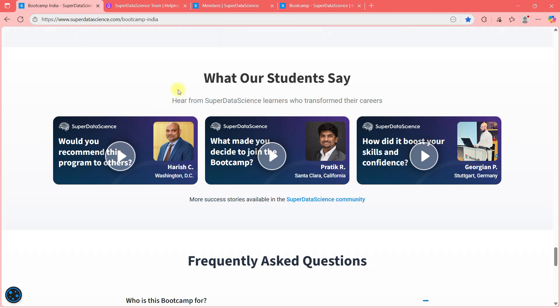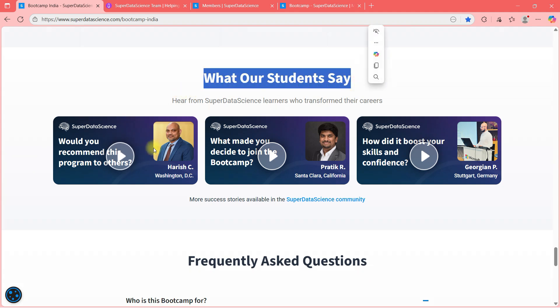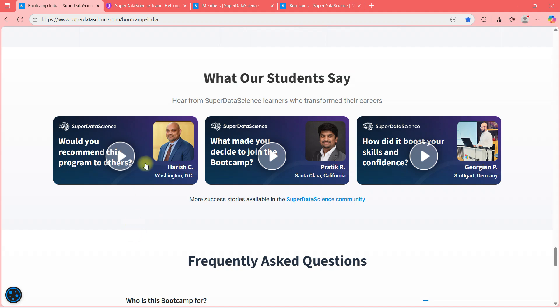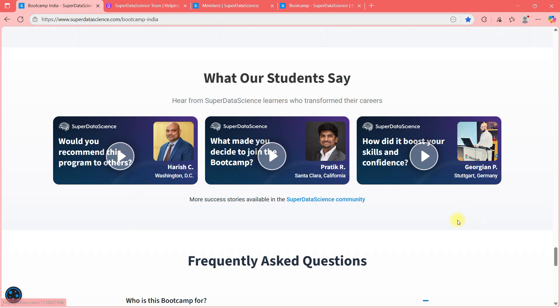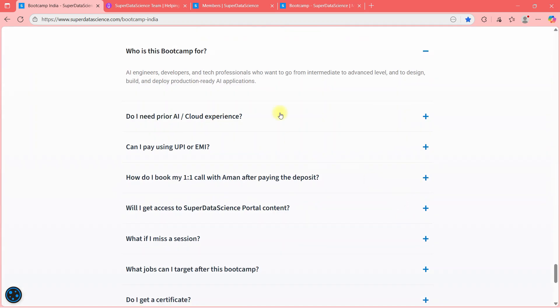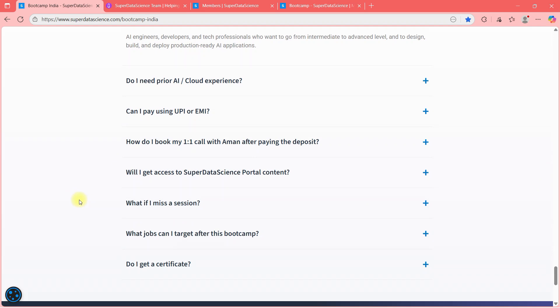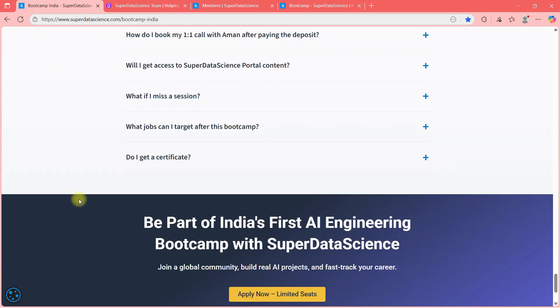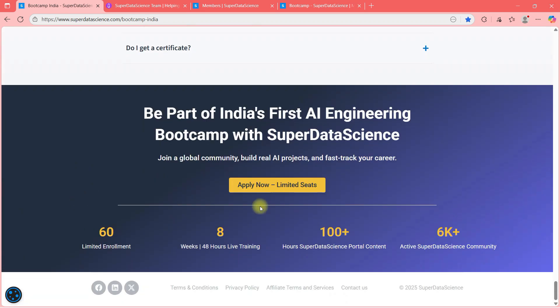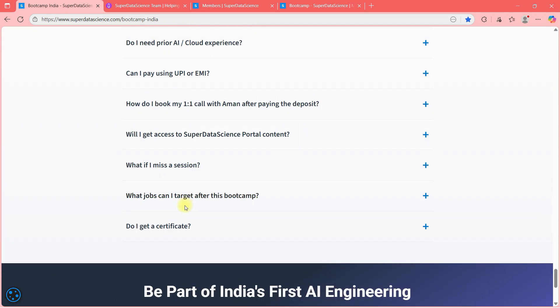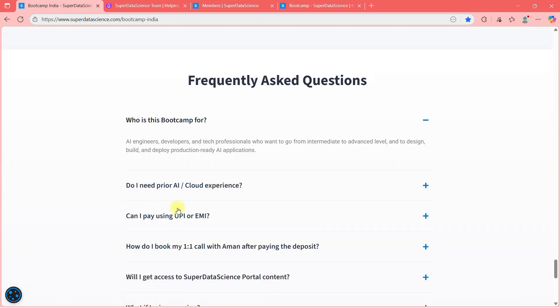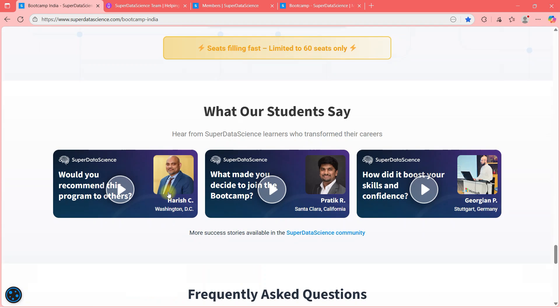You can go and read about what our students are saying. So they have already enrolled in the US boot camp. You can read about the quality. You can listen what they are saying and understand more about it. Some FAQs are here. You can go and look at these FAQs. And once you go and pay the token amount, you will get a link to my Calendly where you can go and book a meeting with me.